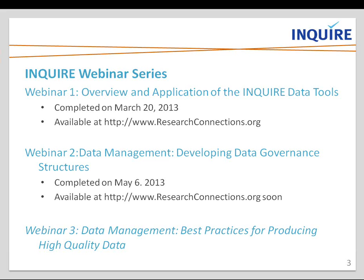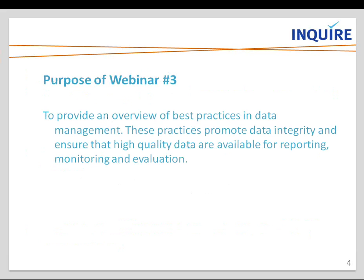Today we're taking a third piece of this puzzle, focusing on best practices for producing high quality data. Our purpose for this webinar is to provide an overview of best practices in data management. These practices promote data integrity and ensure that high quality data are available for reporting, monitoring, and evaluation.